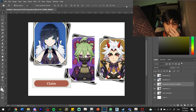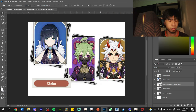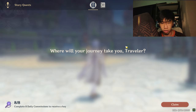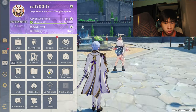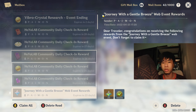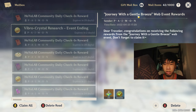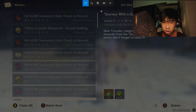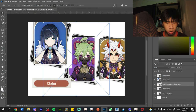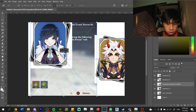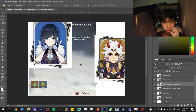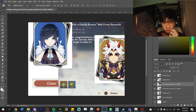So now we have pretty much almost all the Genshin resources you need. The only thing now is that mail button. All we have to do is head straight to the mail. We'll just use Journey with a Gentle Breeze web event rewards. All we have to do is just screenshot this and put it in. That's simple.